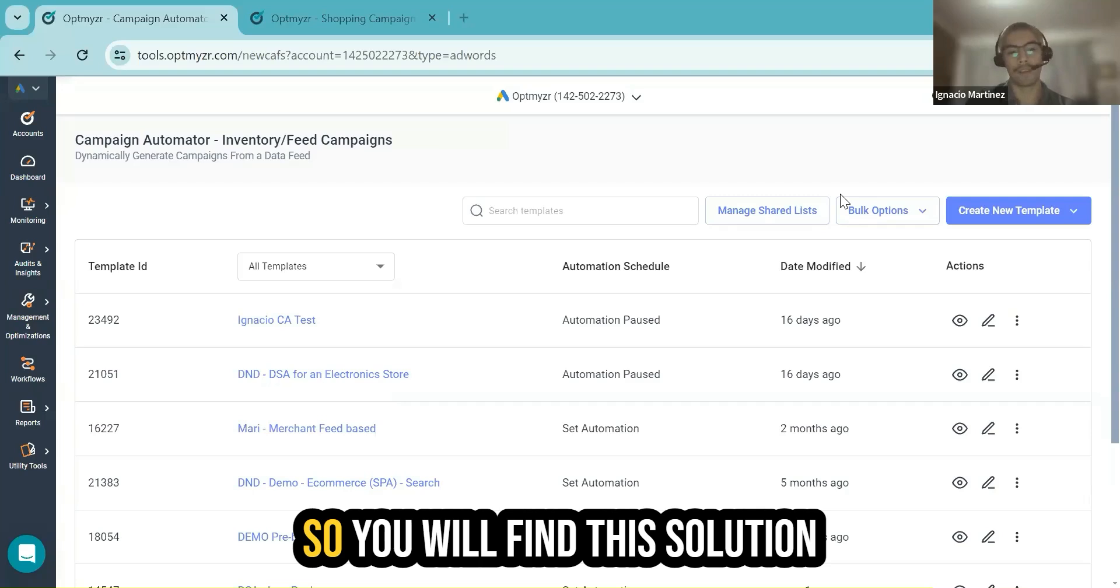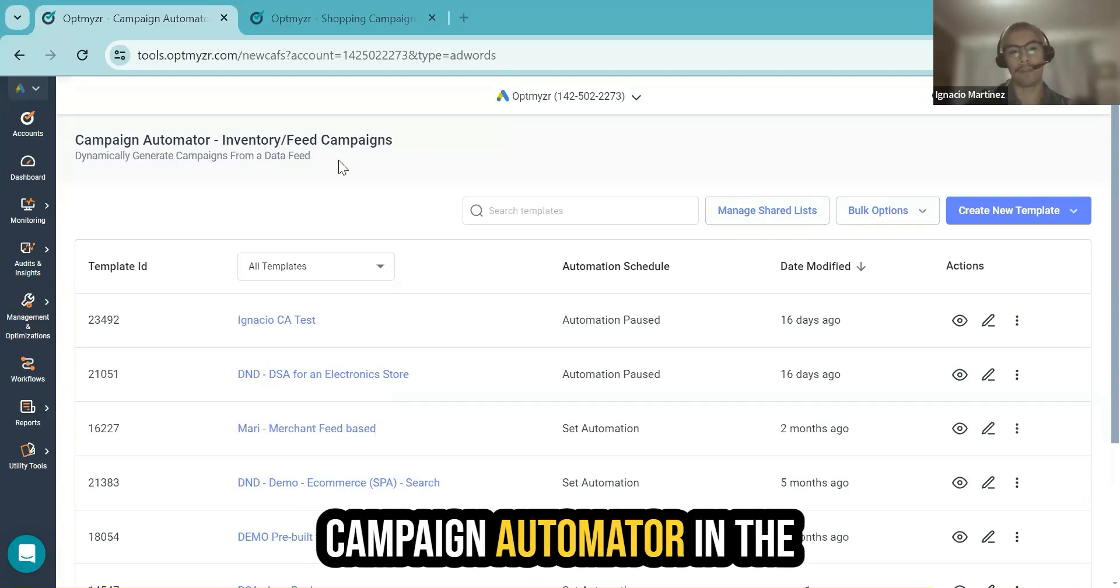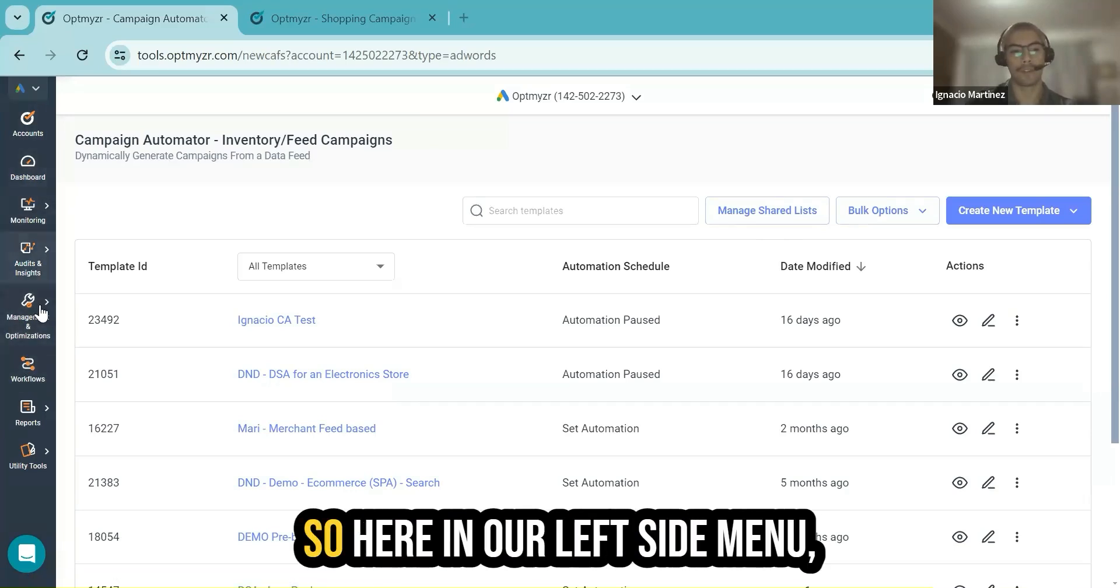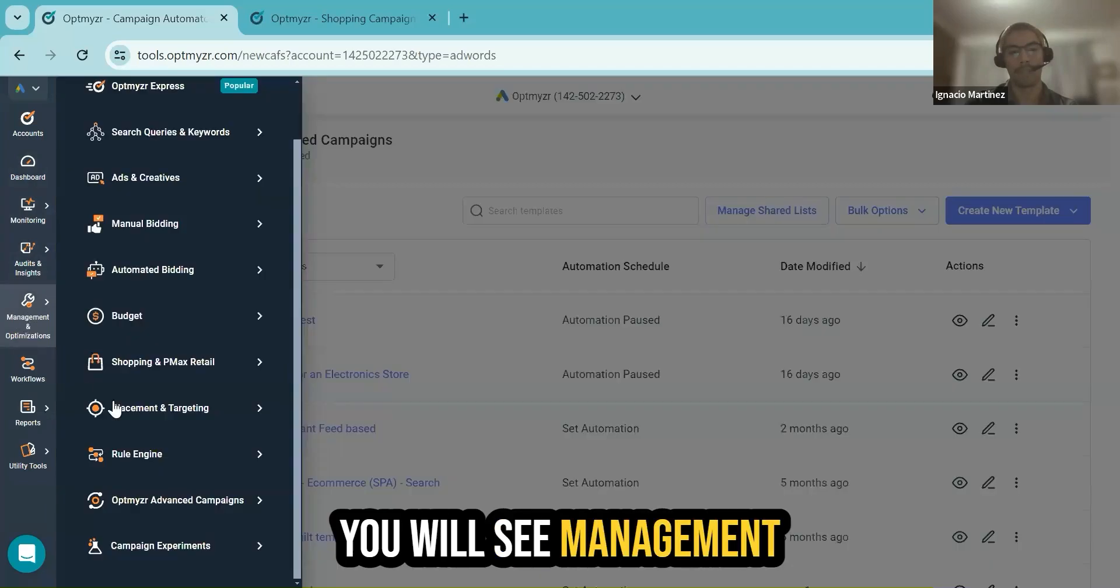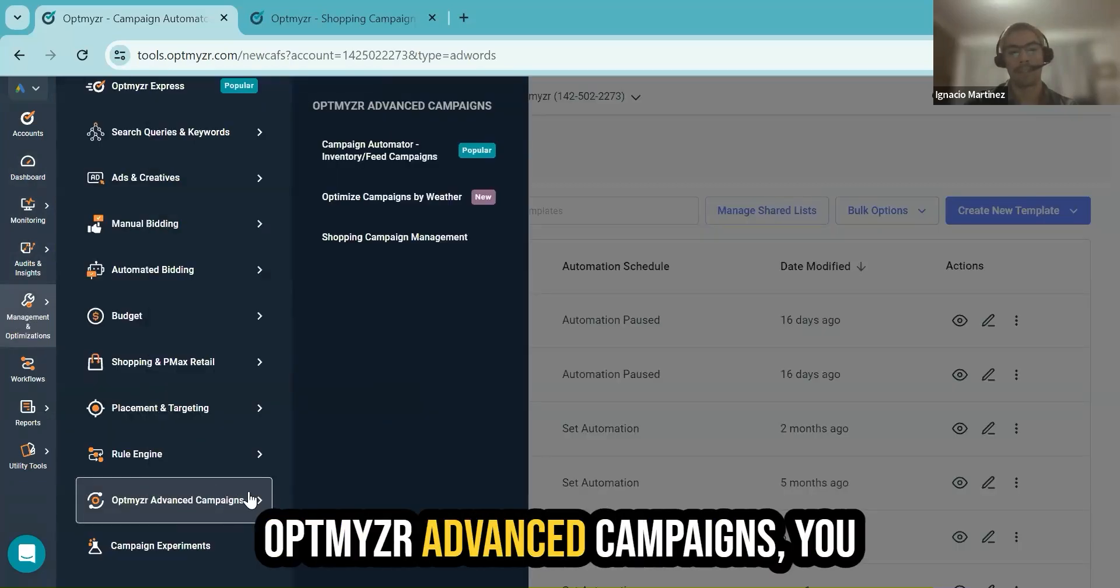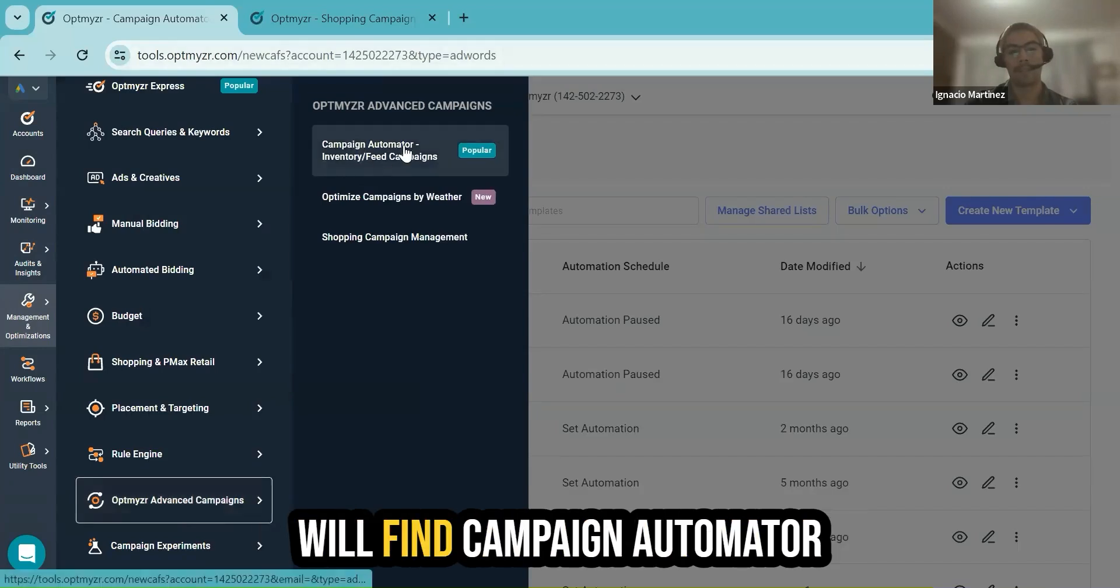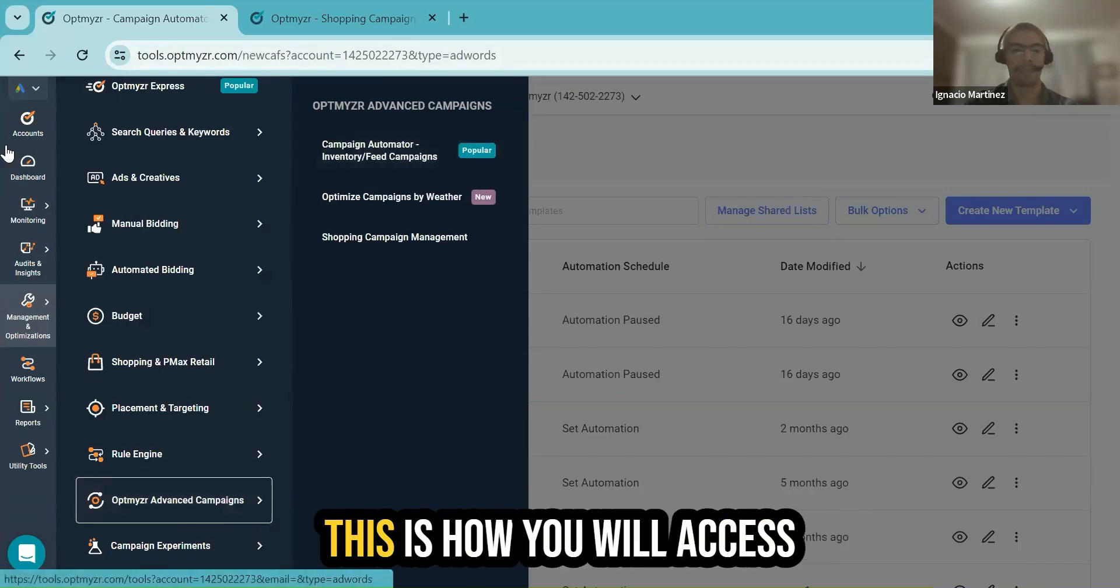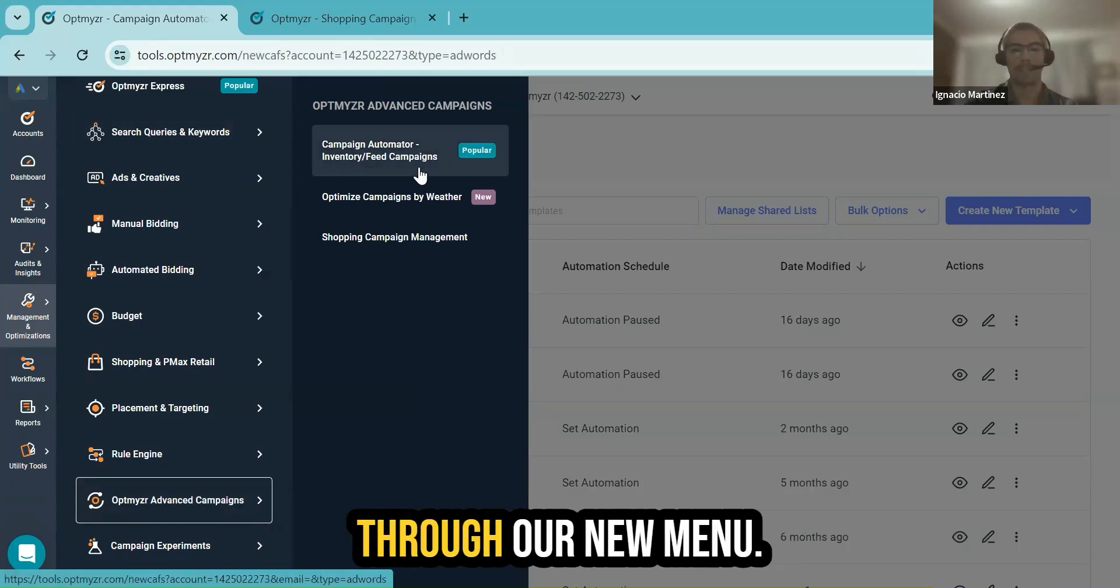You will find the solution, Campaign Automator, in the Auto Optimization section. In our left side menu, you will see Management and Optimization. Under Optimizer Advanced Campaigns, you will find Campaign Automator Inventory Feed Campaigns. This is how you will access it through our new menu.